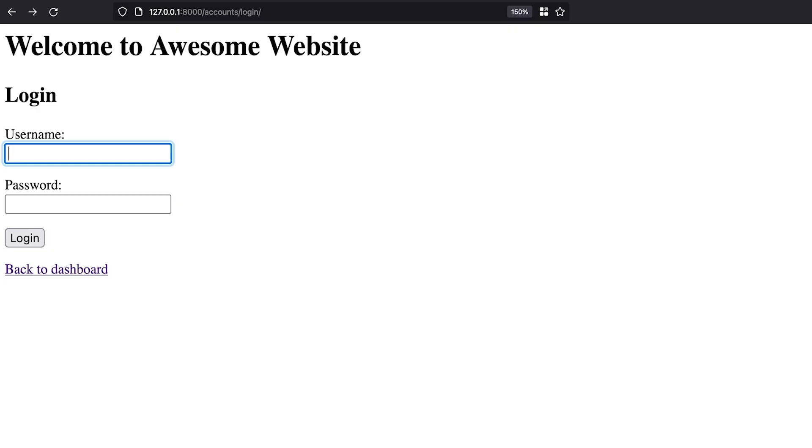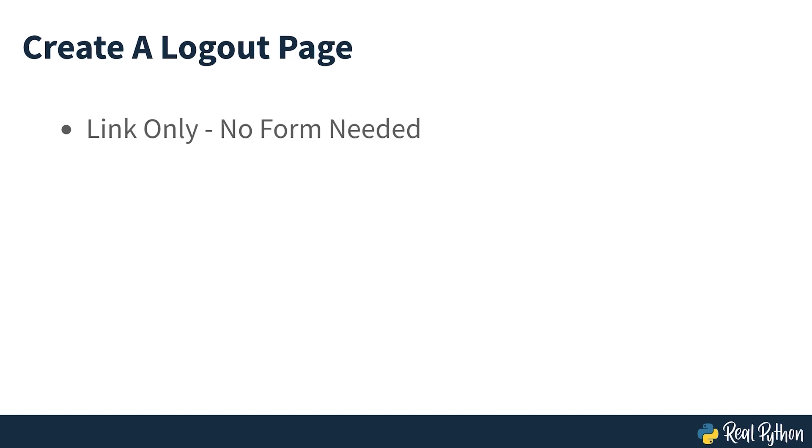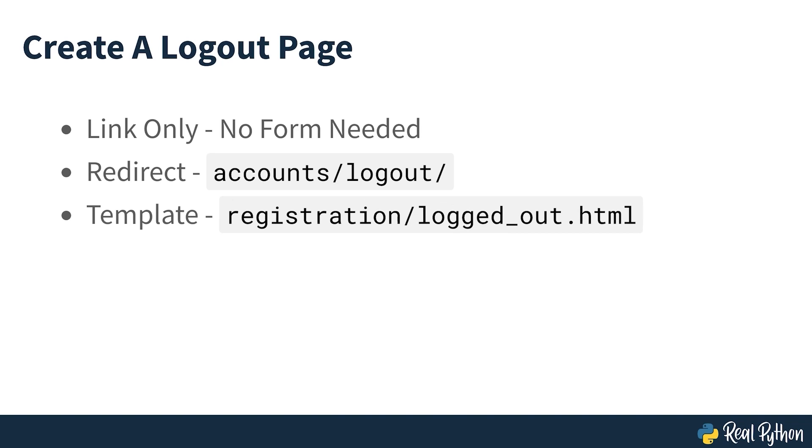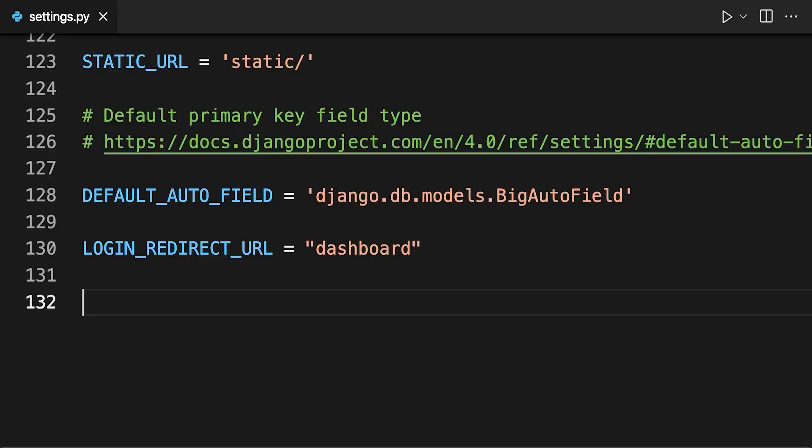Try to login again, and this time you should be redirected to the dashboard without any errors. Now your users can login, but it's probably a good idea to let them log out as well. This process is more straightforward because there's no form, they just need to click a link. After that, Django will redirect your users to accounts logout and will try to use a template called registration loggedout.html. However, just like before, you can change that redirection. For example, it would make sense to redirect your users back to the dashboard. As you may already have guessed, all you need to do is add one line at the end of the settings file.